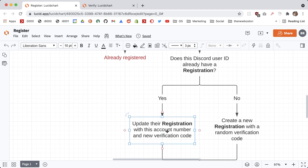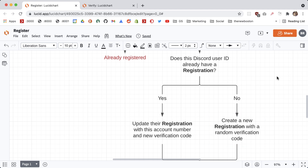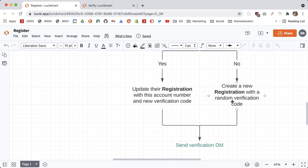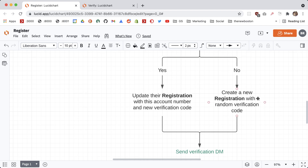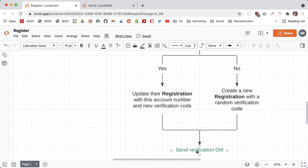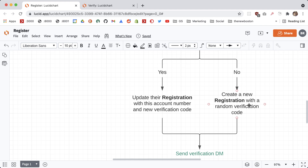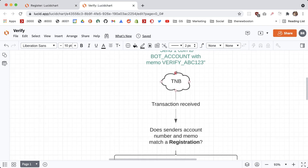If they don't already have a pending registration then we want to create a brand new one. For this flow, whenever these registrations are created — these attempts to link the blockchain account to their Discord username — the bot is going to generate a random verification code and send it to them in a DM. So only this Discord user is going to know about this unique verification code, kind of like how those email verification tokens work.